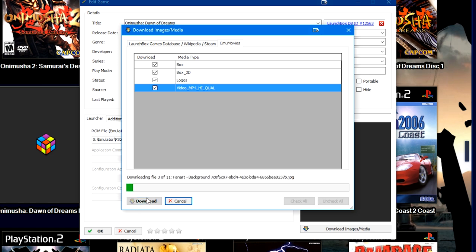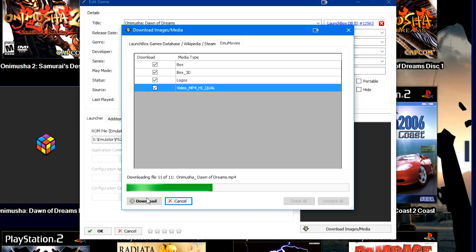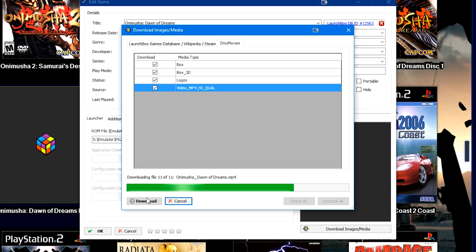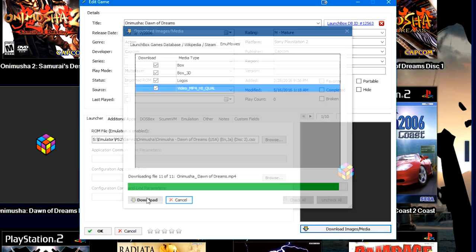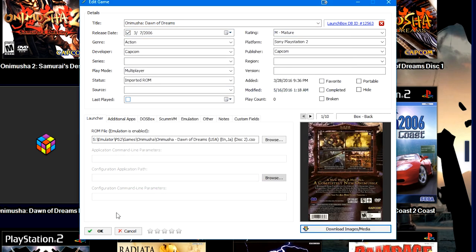So we're going to go ahead and click download. It's going to download everything from the LaunchBox games database and EmuMovies. It's also worth noting that to download video from EmuMovies within LaunchBox, you do also need a LaunchBox premium account.